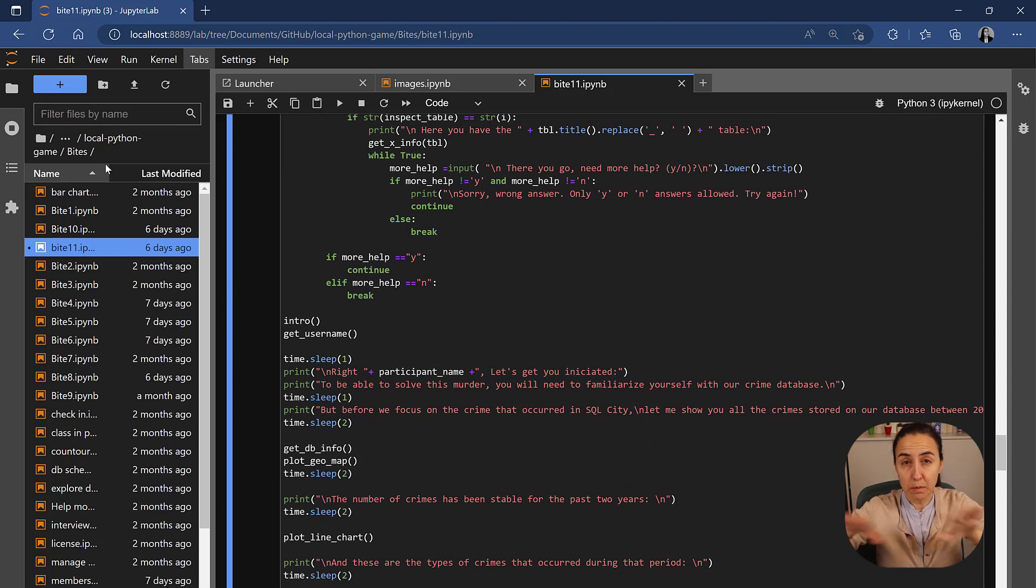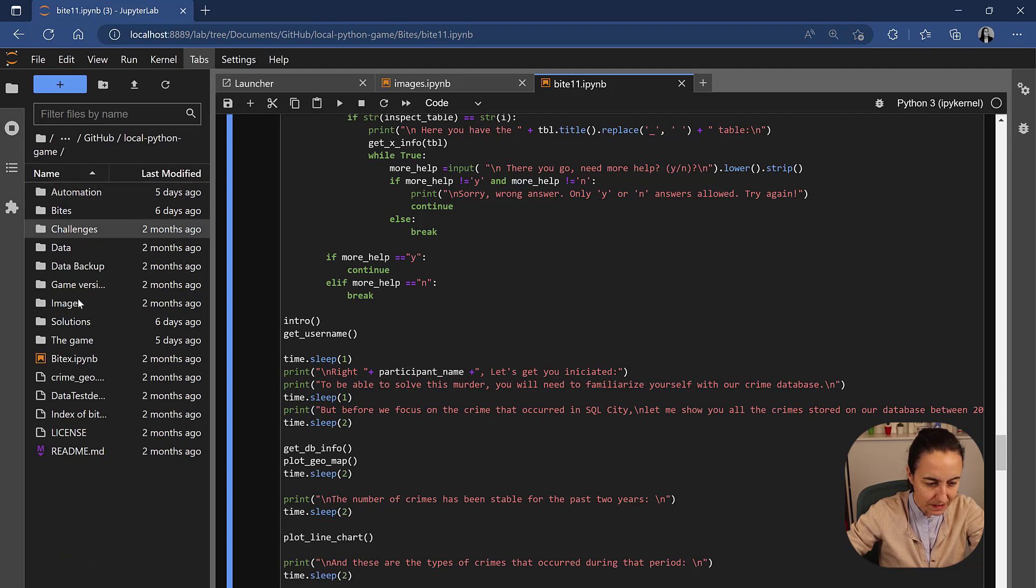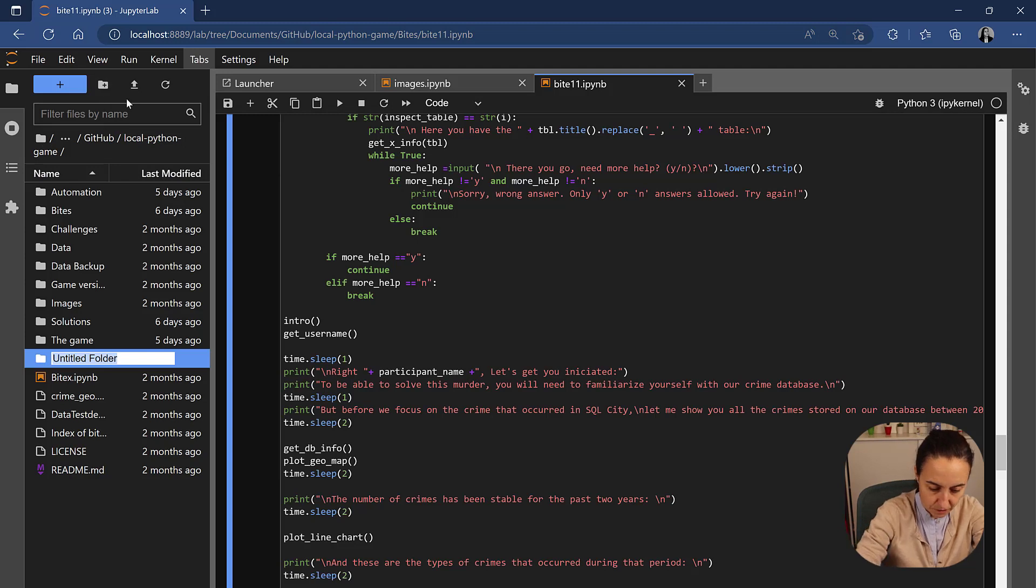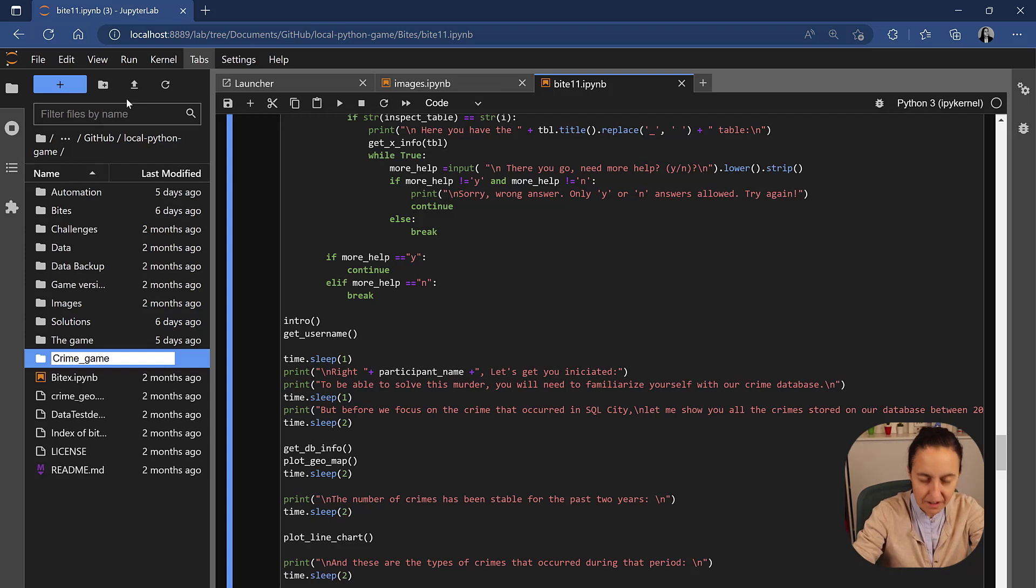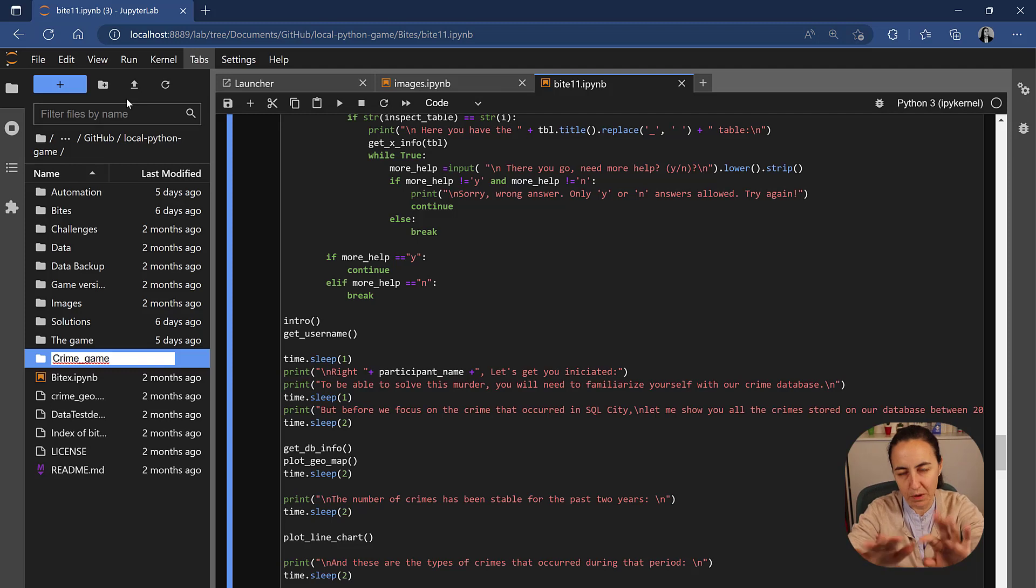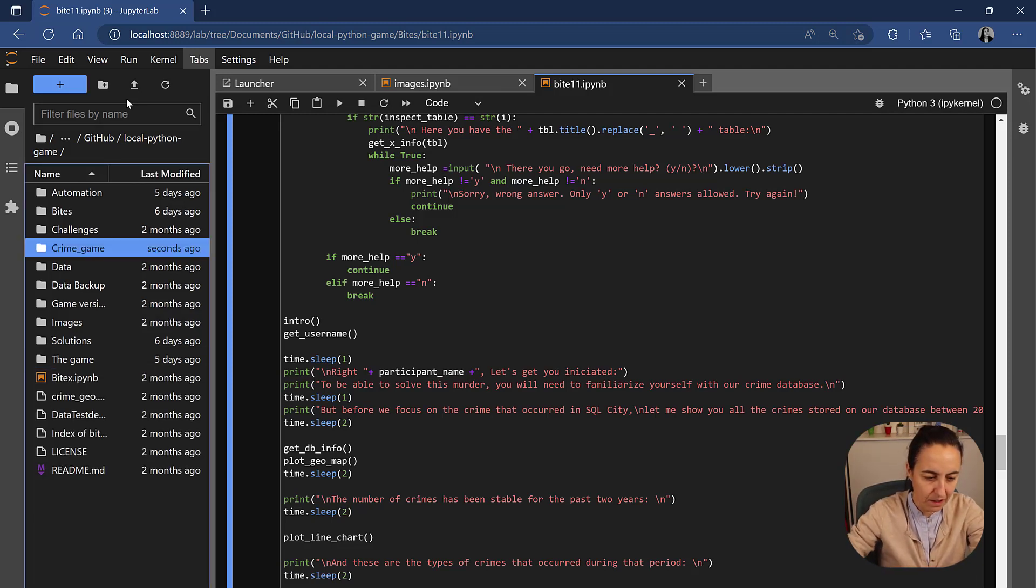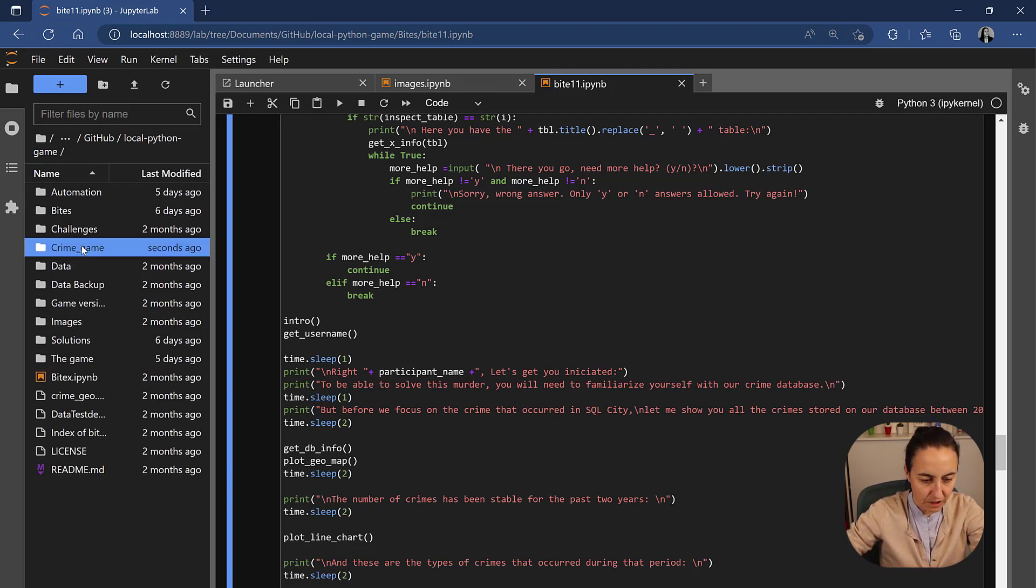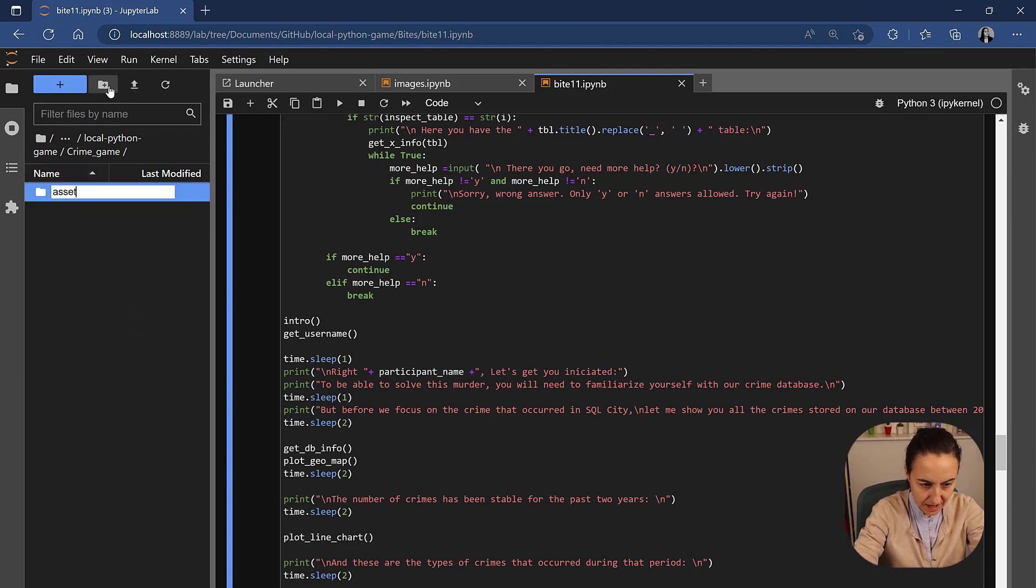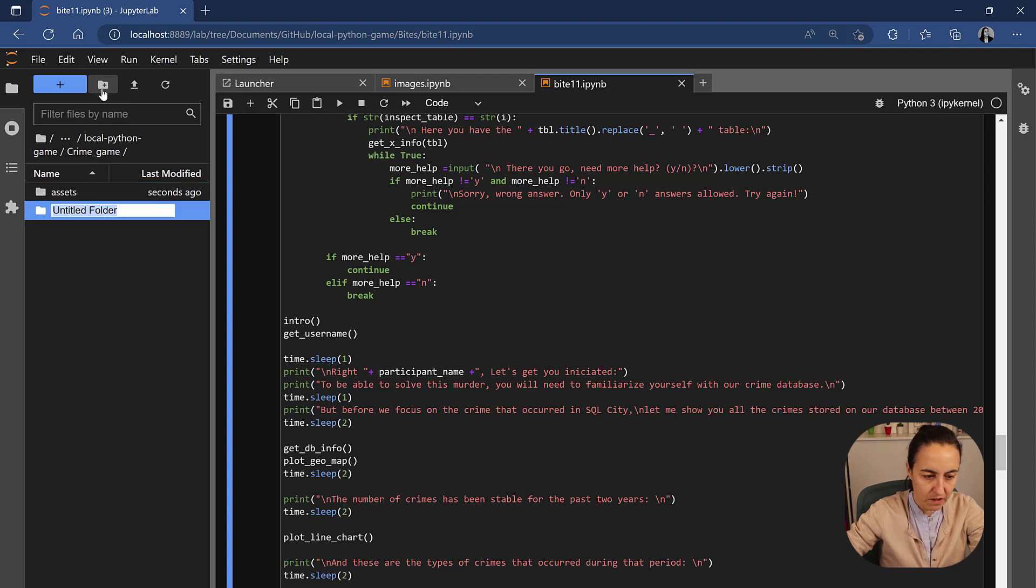To split things into parts, we're going to go up one step and you're going to create a folder in here. We're going to call it crime game. Put always underscores between the spaces. I know this is exactly what you don't do in Power BI, but here when you're putting paths, otherwise it's a pain. And now we're going to create two folders. We're going to create one called assets and we're going to create another one called modules.